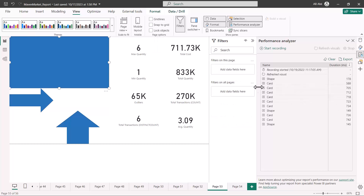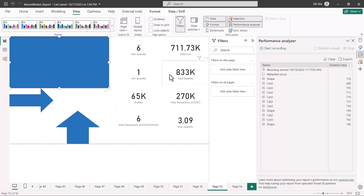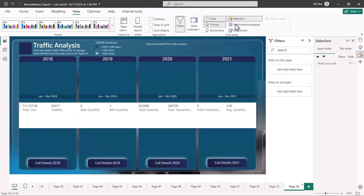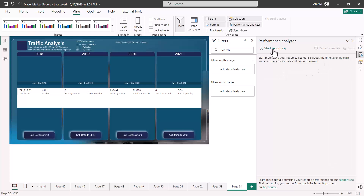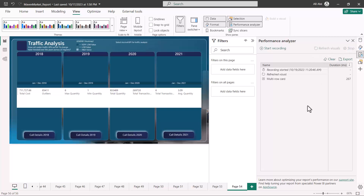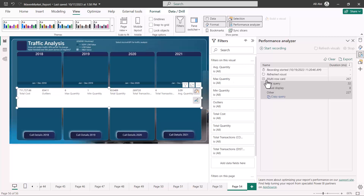Now let's see the performance of the same visualization on the other page — where all eight measures are shown in one multi-row card instead of eight separate card visuals. I switch to that page, open the Performance Analyzer, and run the same cycle: start recording, refresh visuals, stop, clear — and repeat three times. You could see that across all three iterations, the values never got close to the 500 or 700 range we were seeing before.